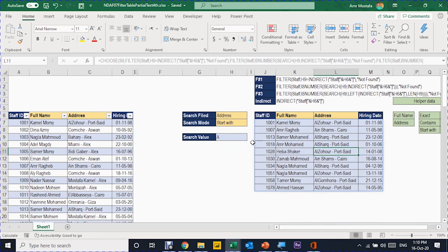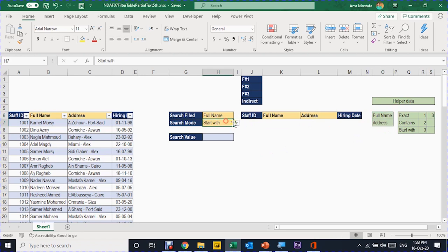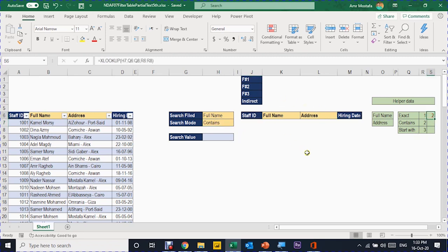In this Excel file I've already prepared my data. I created two drop-down menus — the first selects the field to search (full name or address), and the second selects the search mode based on a small list: exact, contains, and starts with. I also assigned a code to each selection: exact = 1, contains = 2, and so on. This code selection is based on the XLOOKUP function — I already have a video explaining XLOOKUP if you want to review it.